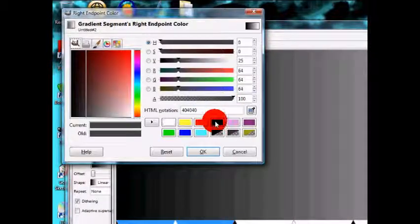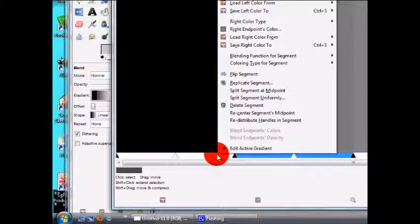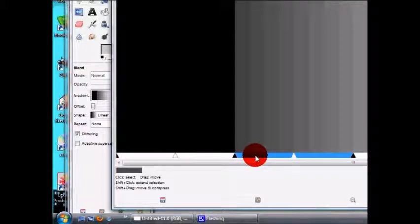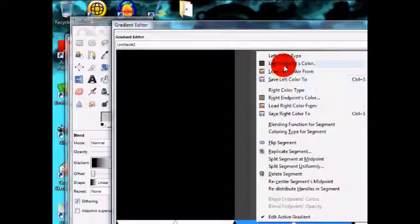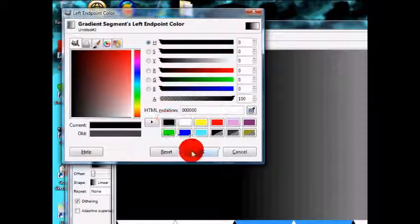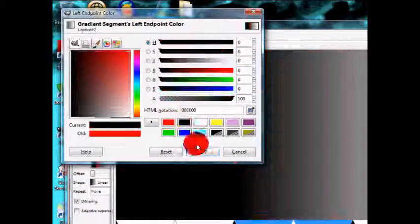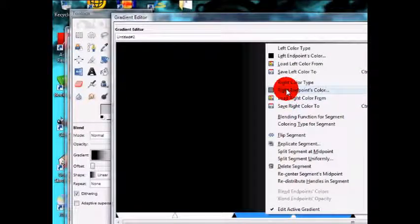Go to the first segment, right-click on the right endpoint corner, and set it to black. Then click on the next segment — you have to click on it first to select it, otherwise you'll be editing the wrong segment. Right-click on it: set the left endpoint to black and the right endpoint to red. We use black on both sides of the transition so there's a smooth, gradual change between colors rather than a hard, strong jump.